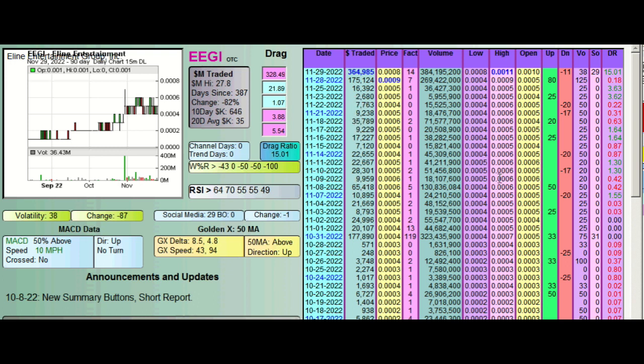Anyway, that's my theories and keep an eye on it. Oh, look at this. You've got a drag ratio of 15, which means that she is 15 times more likely to go up than down. And our RSI is still at 64, which is nothing.